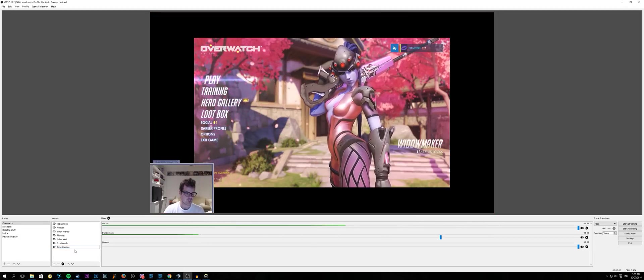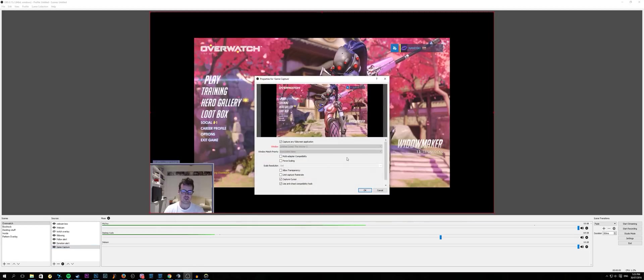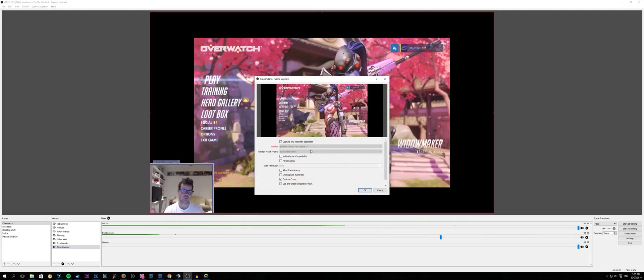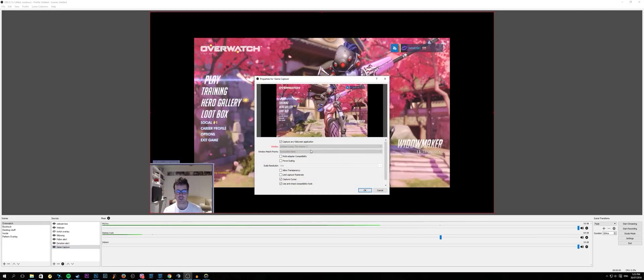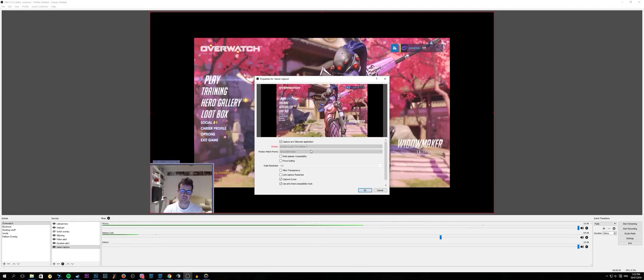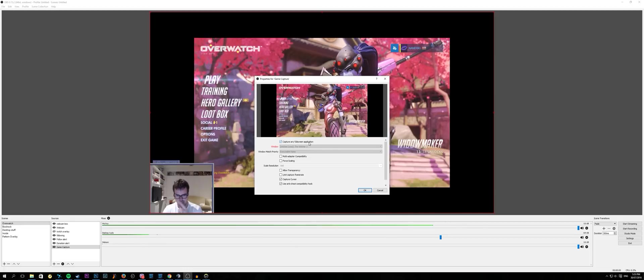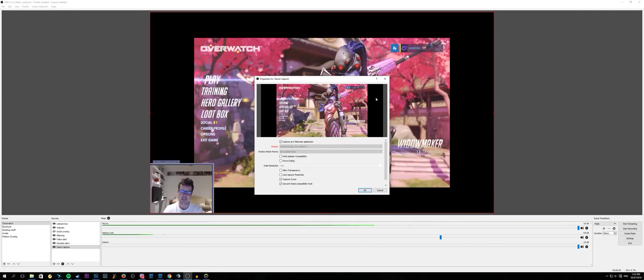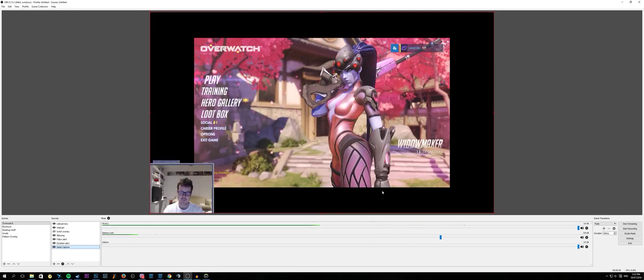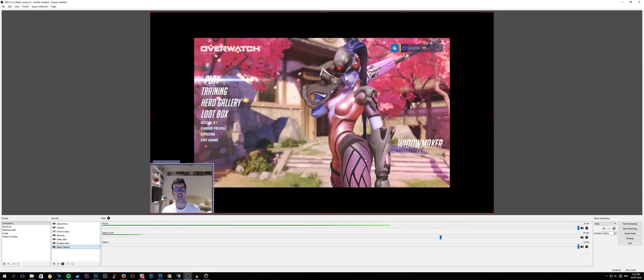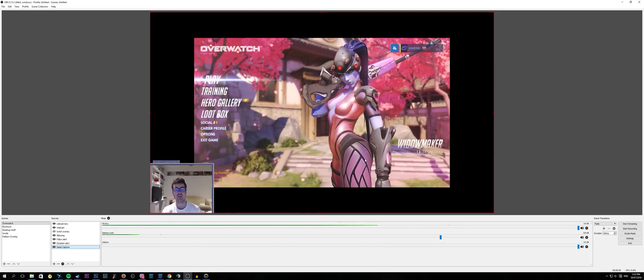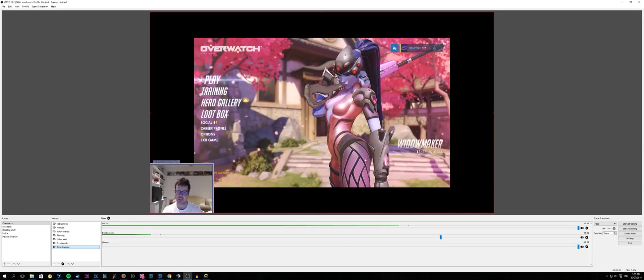So when you're wanting to set up a 21 by 9 stream, you need to add it in a game capture which is displayed right here. So that's game capture, and then you want to go into properties. You can either select, say for example if you want to do a specific scene, the window as Overwatch.exe. I choose to use capture any full screen application just because it's a bit more flexible. And you're going to get something like this where you get black bars on the sides. So there is a very easy fix for this when you encounter a game that only runs in 16 by 9 but you still want to stream in an ultrawide.